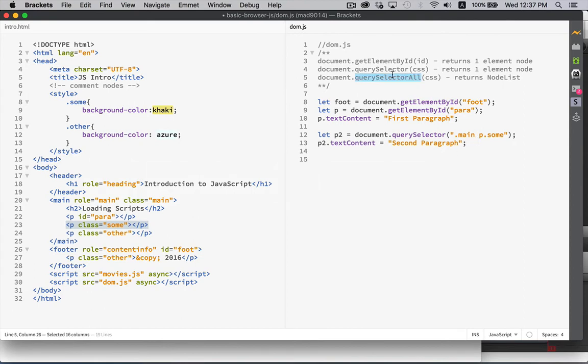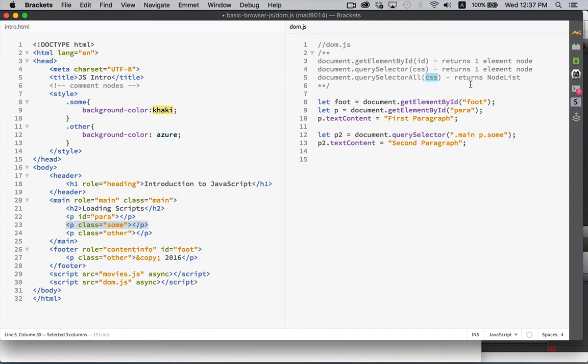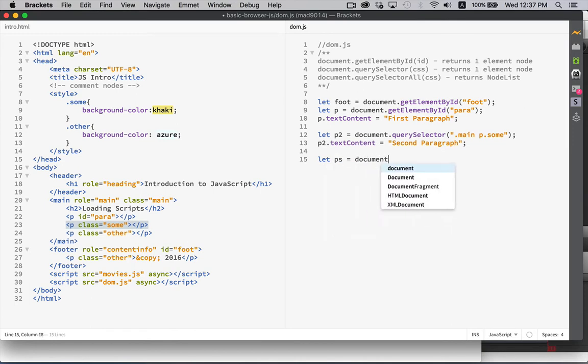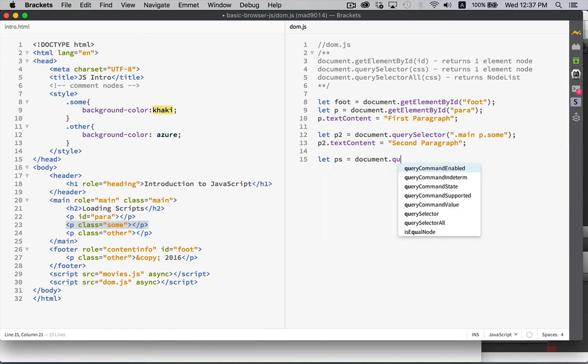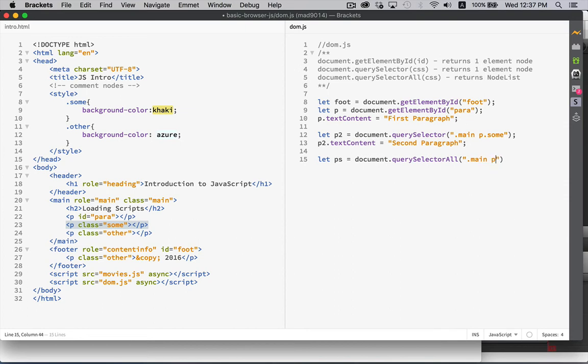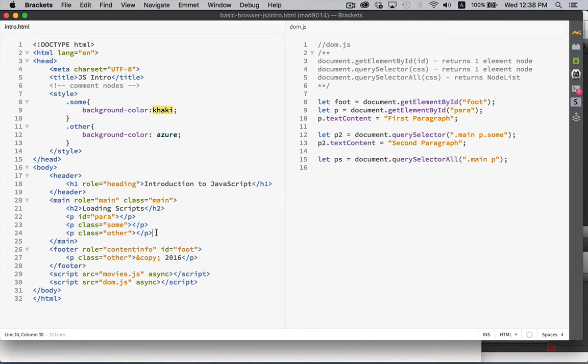Third one, QuerySelectorAll, also takes a CSS selector the same way that this one does. The difference is that with QuerySelector, it only returns one element. It returns the first match. QuerySelectorAll gives you a node list. A node list is like an array, but every single element inside the array is a node, an HTML node. So, ps is document.querySelectorAll. And then we can put inside of here, let's say, main p. All the paragraphs that are inside this element with the class main. So, all three of these are going to match this selector.